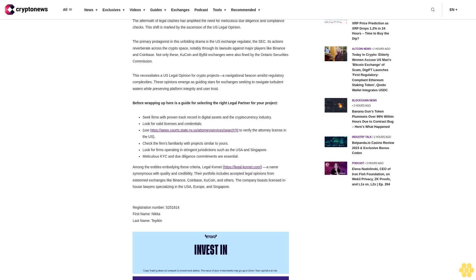Among the entities embodying these criteria, Legal Cornet (https://legalcornet.com), a name synonymous with quality and credibility. Their portfolio includes accepted legal opinions from esteemed exchanges like Binance, Coinbase, KuCoin, and others. The company boasts licensed in-house lawyers specializing in the USA, Europe, and Singapore.